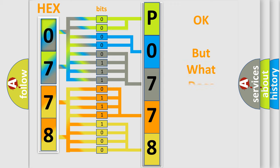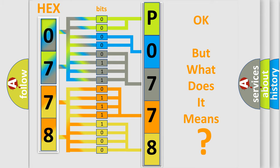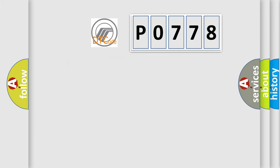The number itself does not make sense to us if we cannot assign information about it to what it actually expresses. So, what does the Diagnostic Trouble Code P0778 interpret specifically?